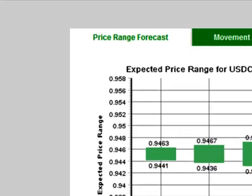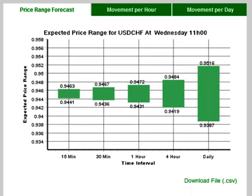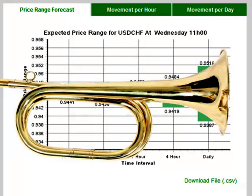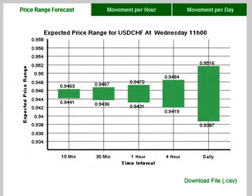Firstly there is the Price Range Forecast. At first glance what you will most likely see is five green bars that are shaped almost like a trumpet, with the first bar being the shortest and the last being the longest. These bars are the price ranges within which it is likely that price will be moving.